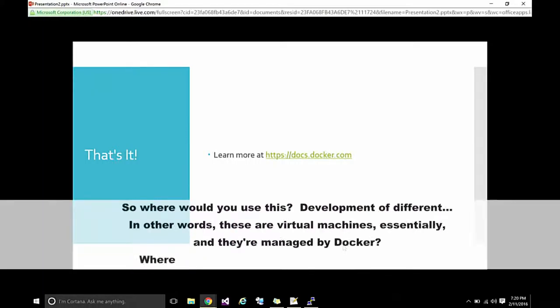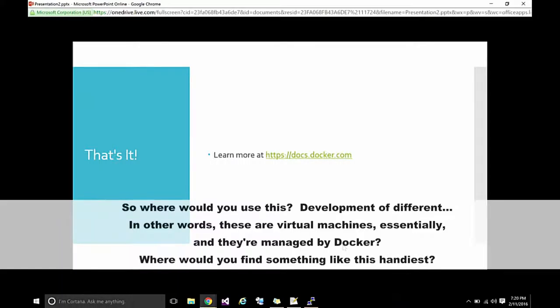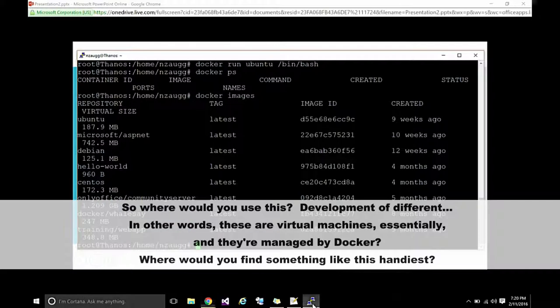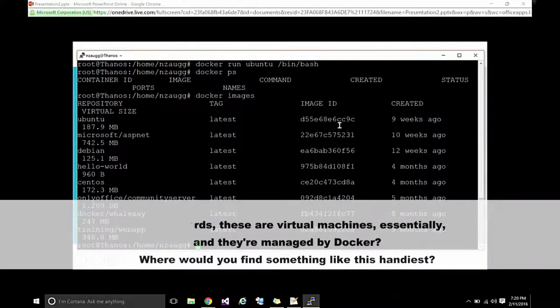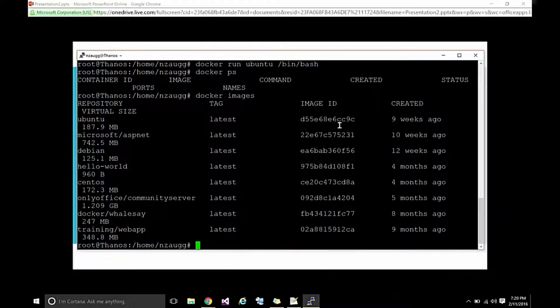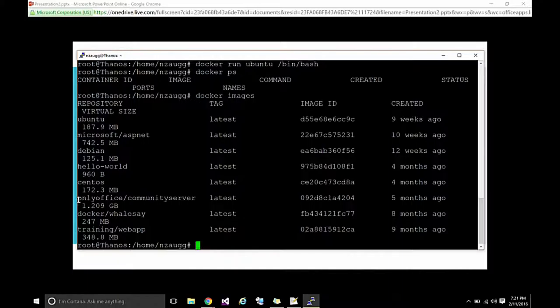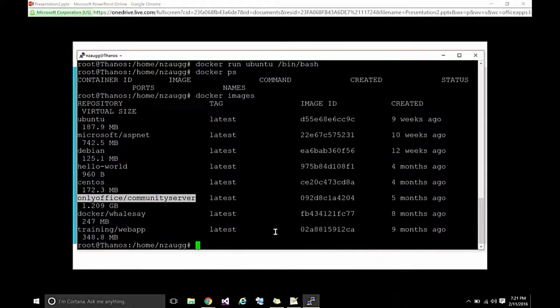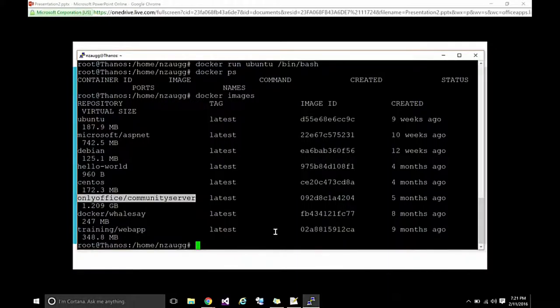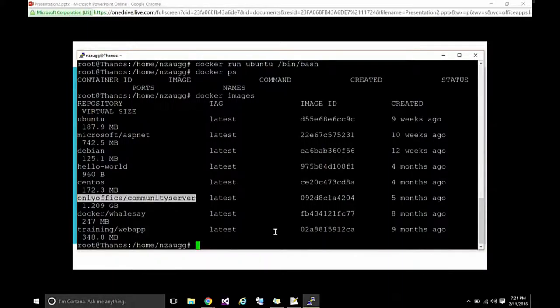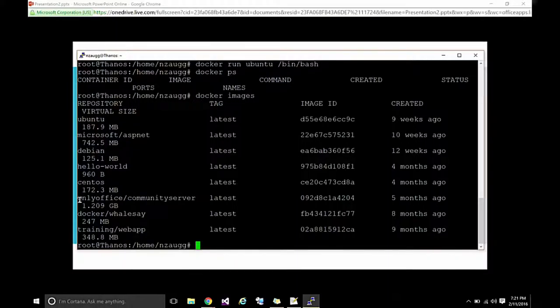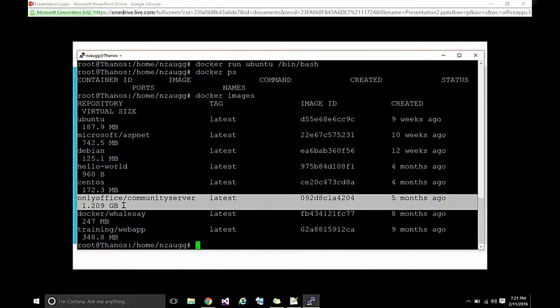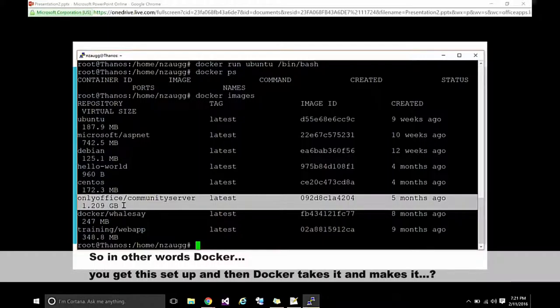So, where would you use this? In other words, these are virtual machines essentially, managed by docker. Let me give you an example. Where would you find something like this handiest? It's handiest for getting things up and running fast. You'll notice I've got Only Office Community Server. This is what we use at MindFire for user management, project management, CRM, all those kinds of things. It's a big, huge, honking install. It took me days to get it up and running and configured correctly. I pulled this image in a matter of minutes. And when I run it, it just runs. In other words, docker, you get this set up and then docker takes it and makes it an application as an image. So, there's no install.